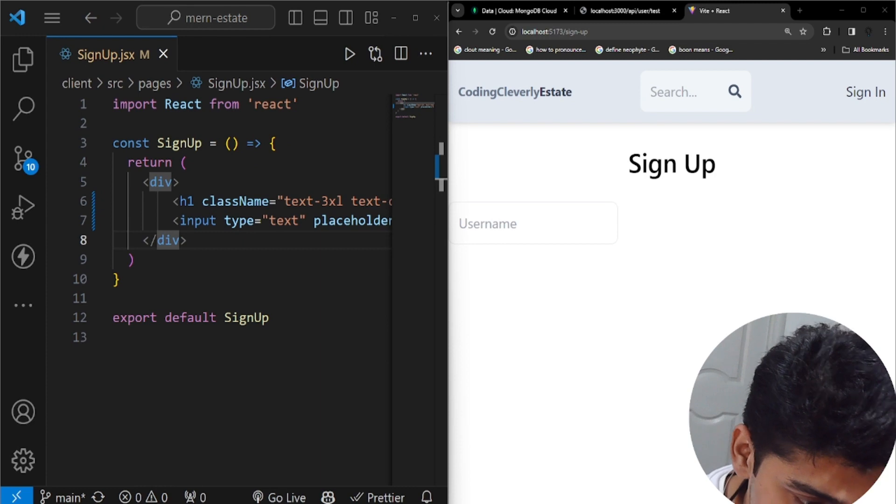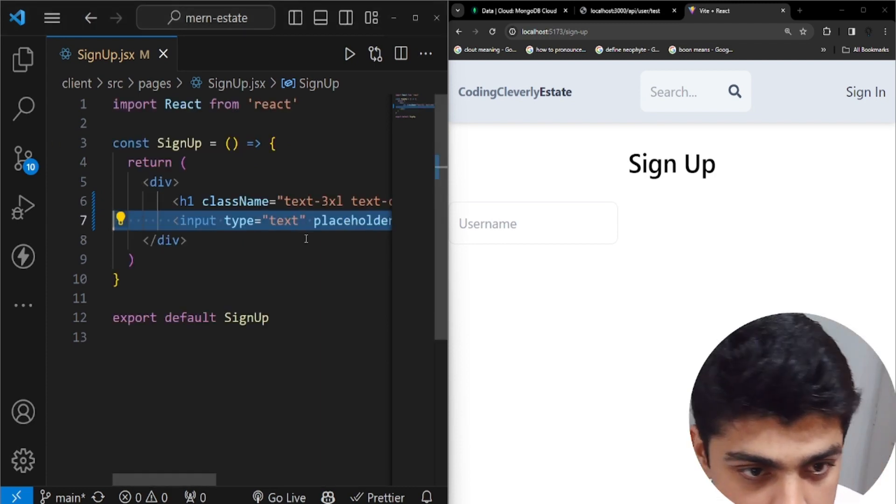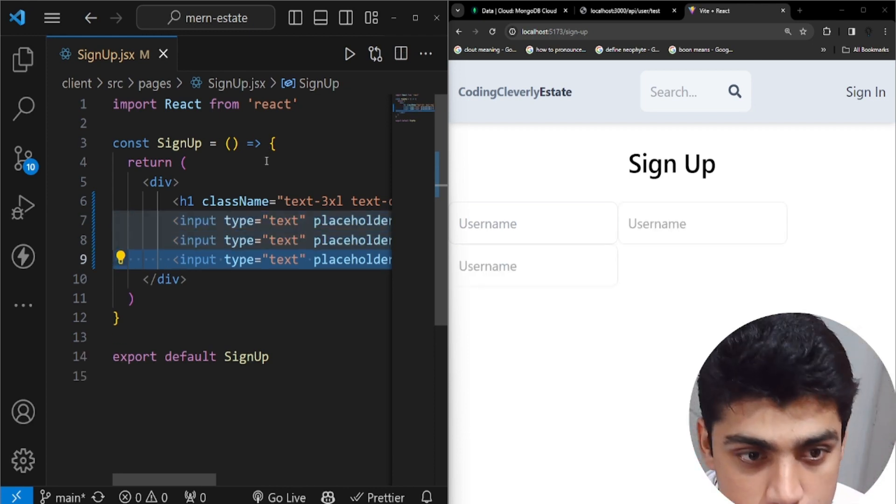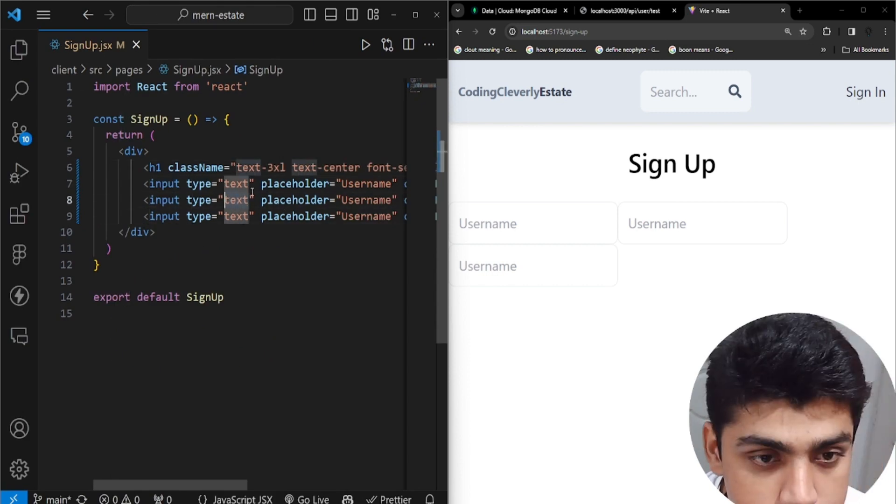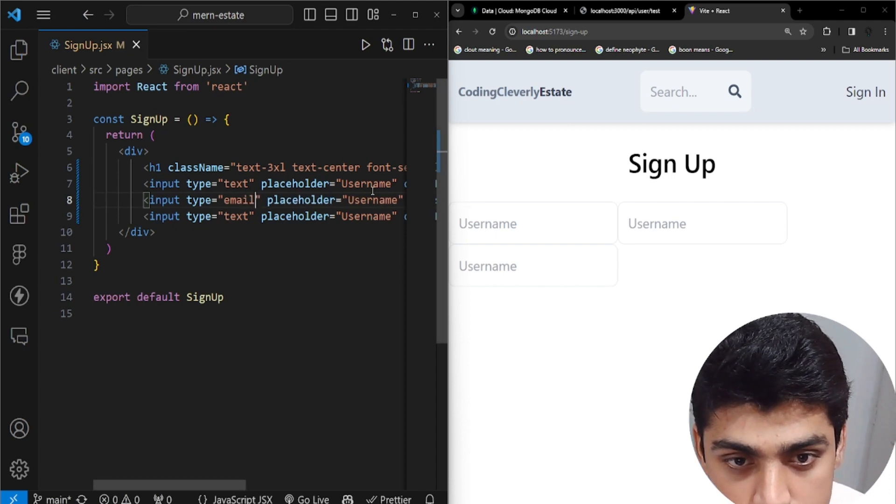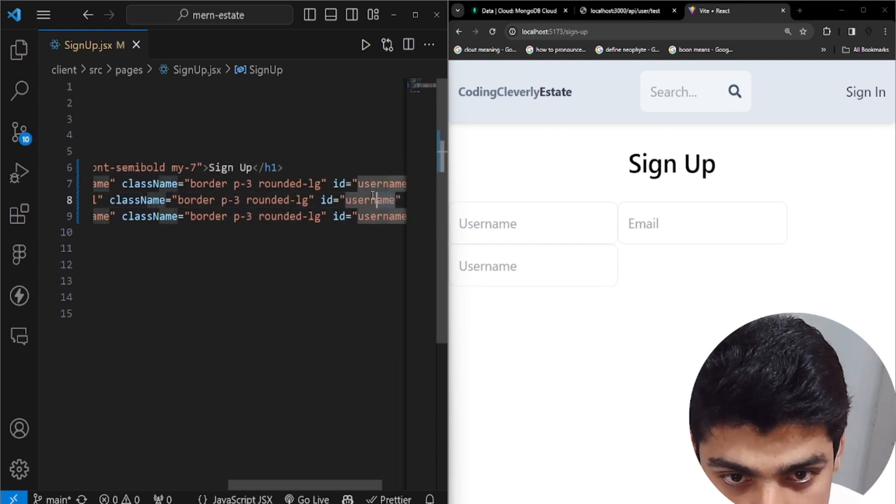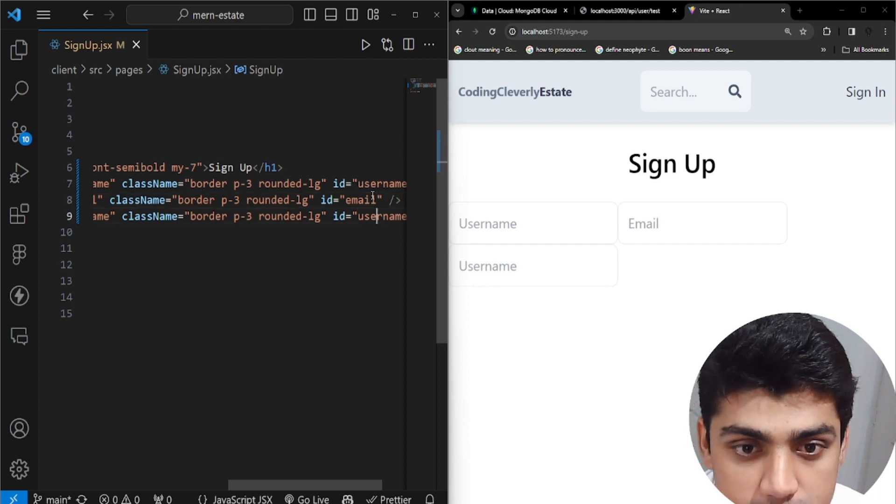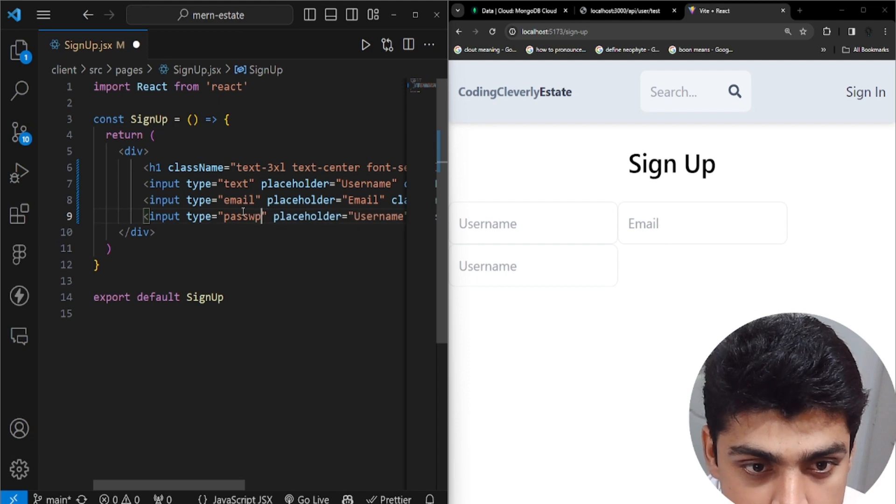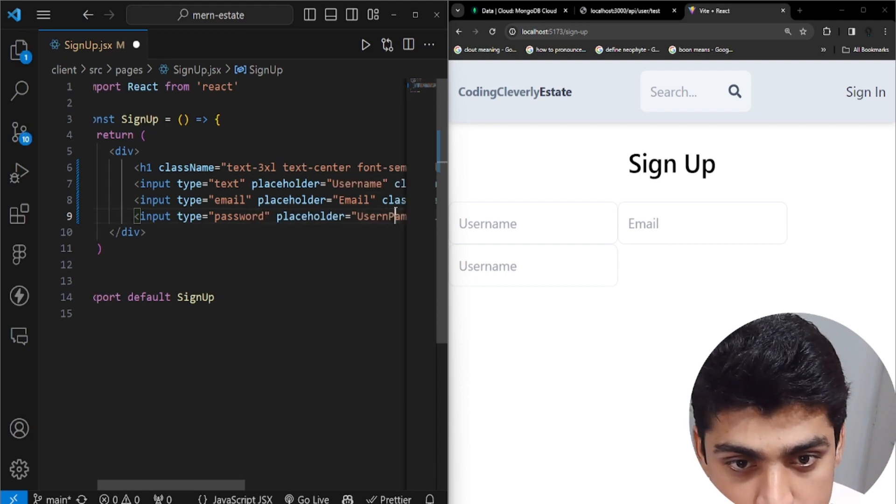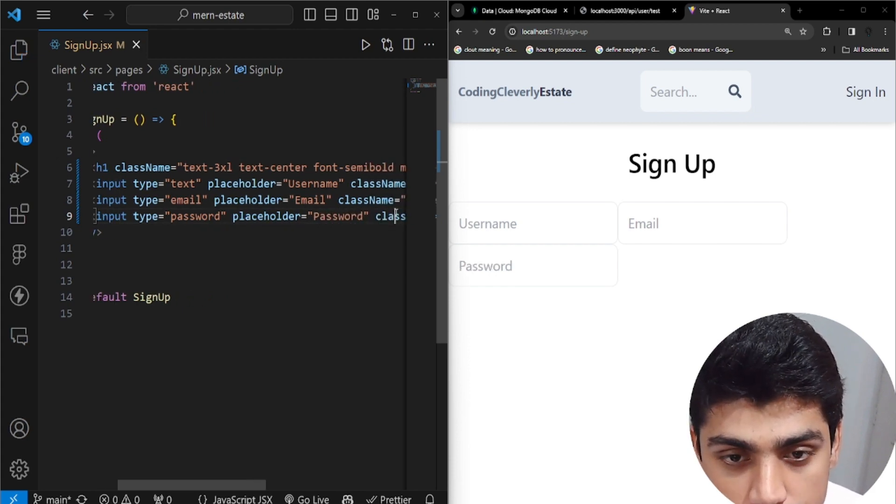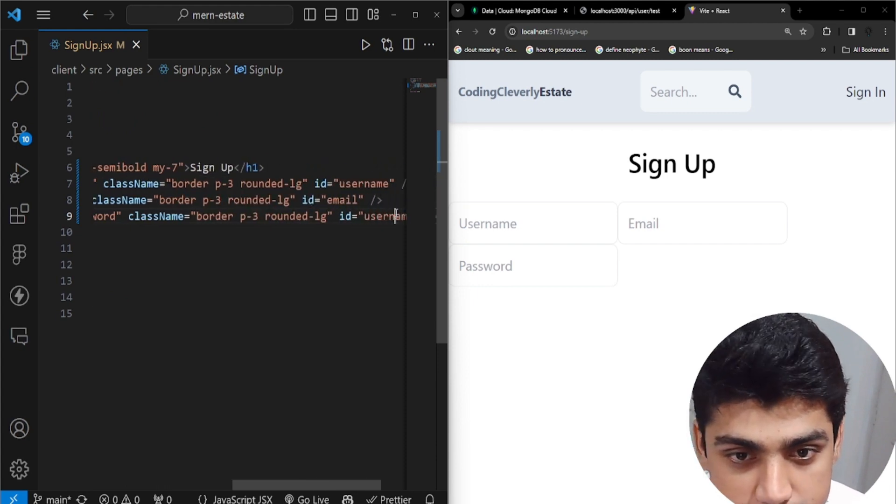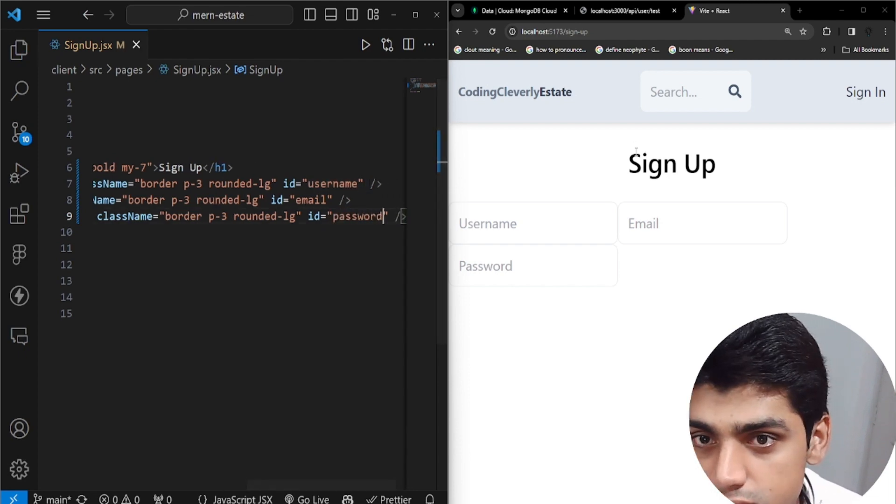Same goes for the other things. Suppose we have now the username, we need two more. So we're going to alt, shift, and down, down. So what you could see over here is we have text, but this one would be email. And the placeholder would be called email. And the class name is okay. And the ID would be called email as well. Same thing goes for the last one, which is password. The type would be password. And then the placeholder would be called password. And then the styling is okay. The ID over here would be called password again.